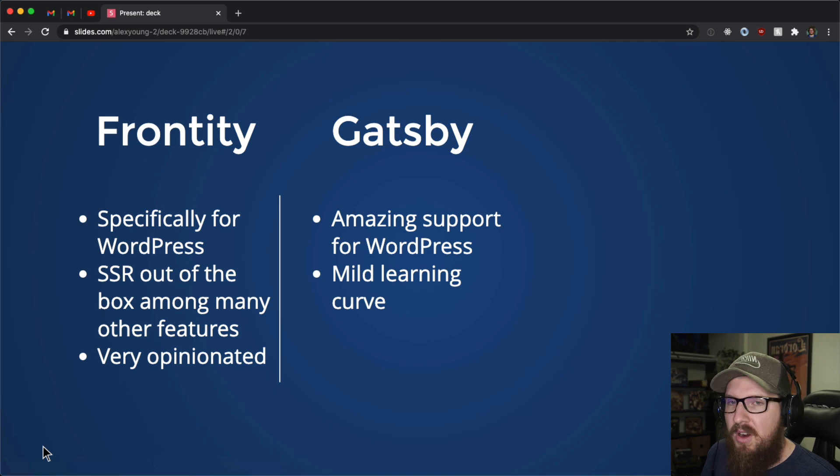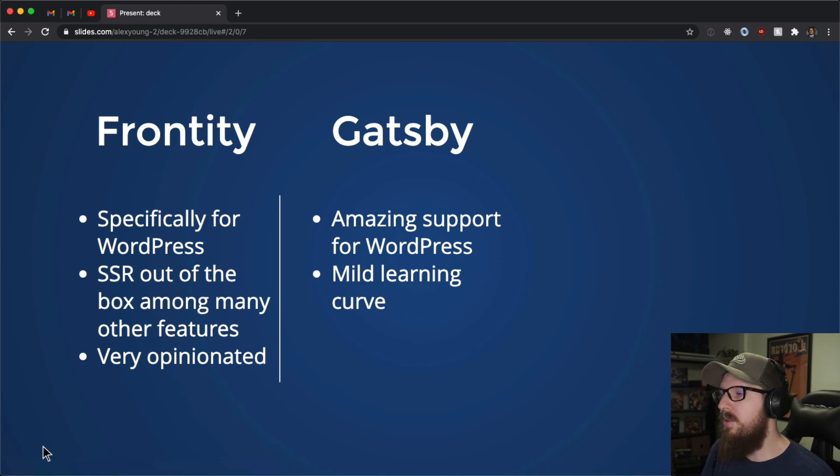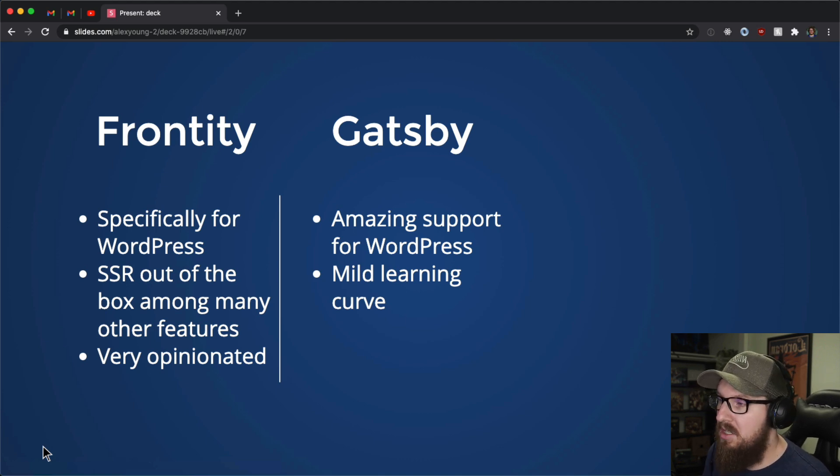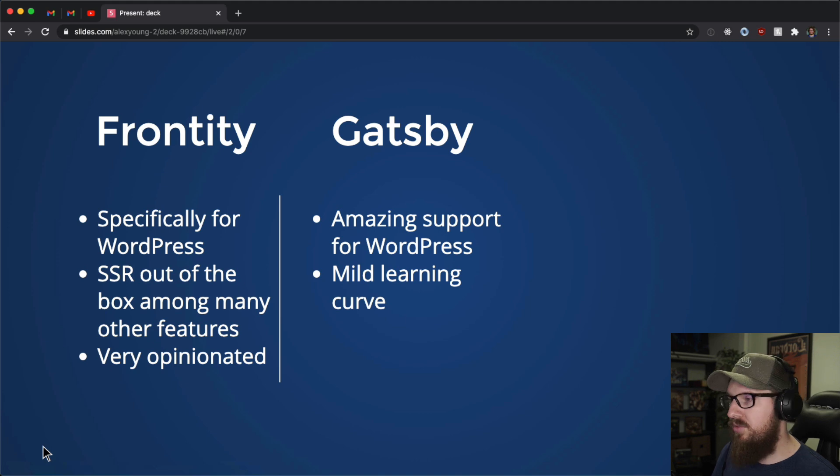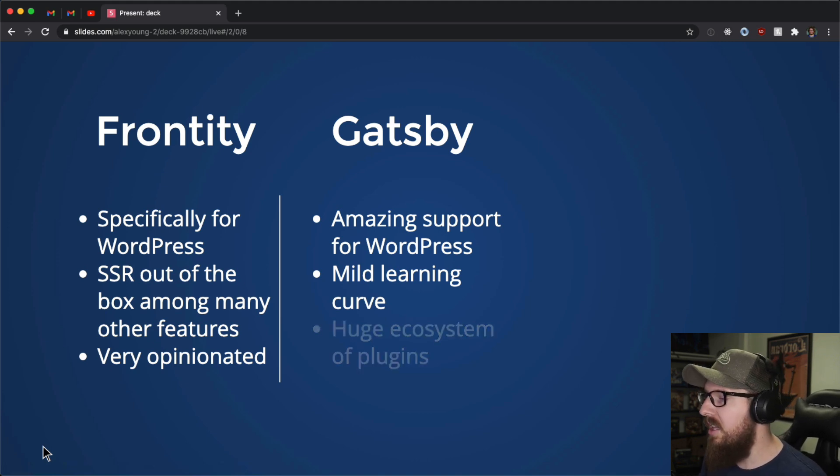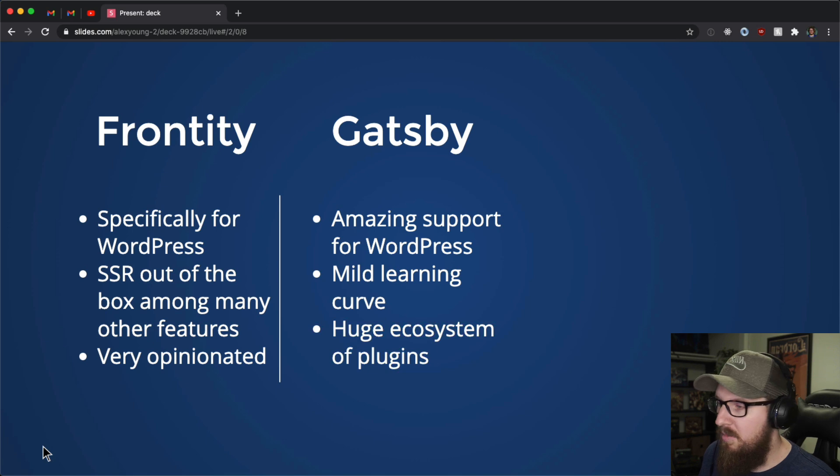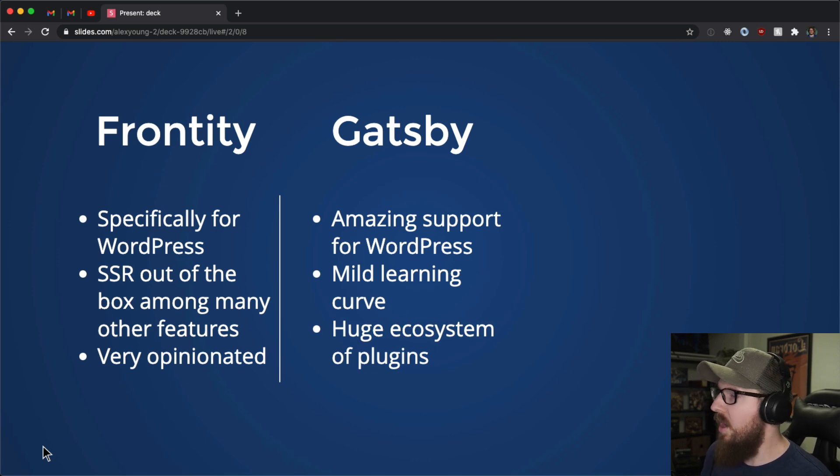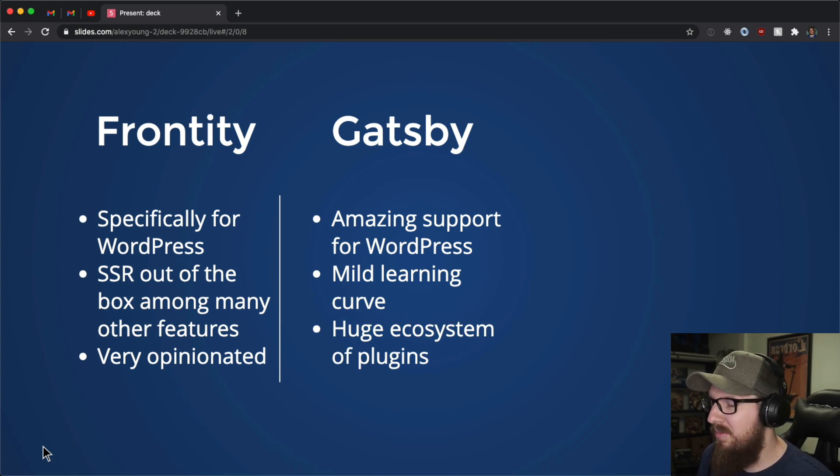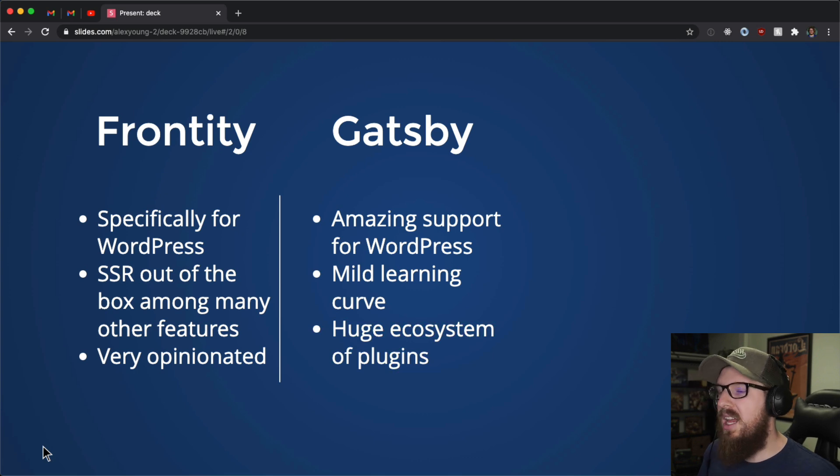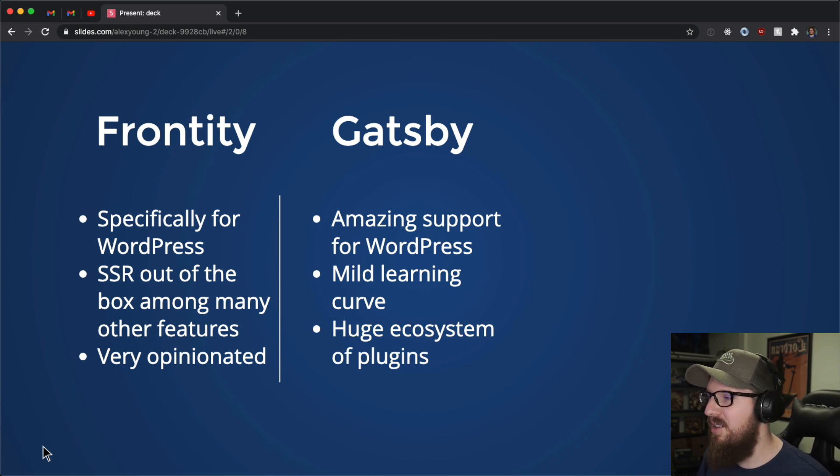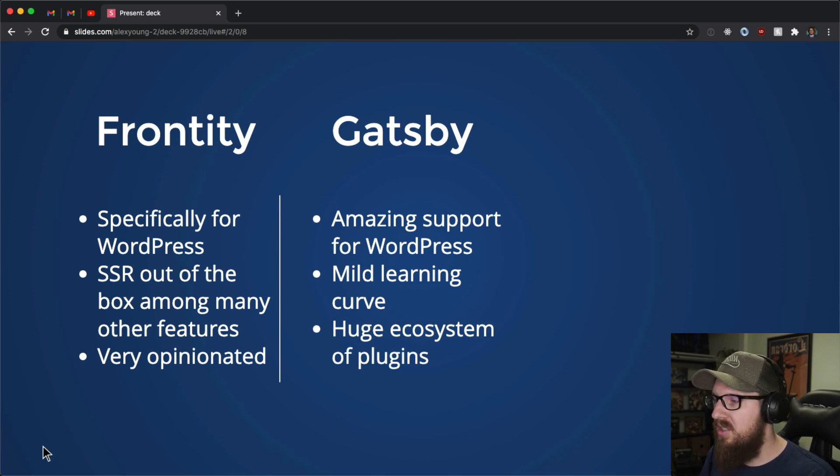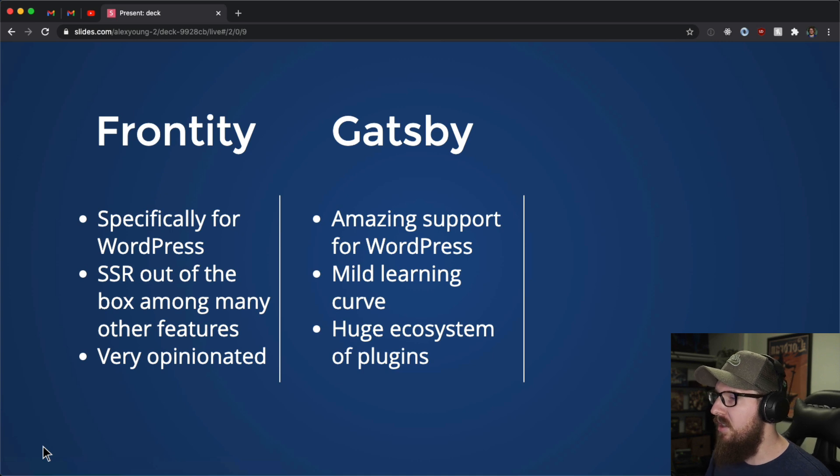Gatsby has a very mild learning curve if you ask me anyway. It wasn't that bad to get set up. If you know react and a little bit of GraphQL, then it's pretty simple. And it has a huge ecosystem of plugins. I'm running a Gatsby site right now. For example, I needed to get Instagram images on there and I installed a plugin. I had to do all the painful things of getting the API set up in Instagram, but the Gatsby portion was extremely simple, which I love.